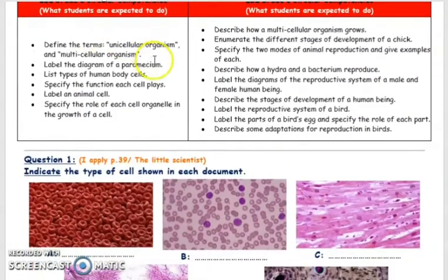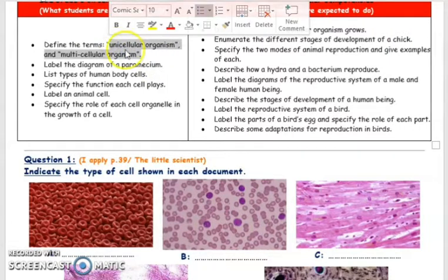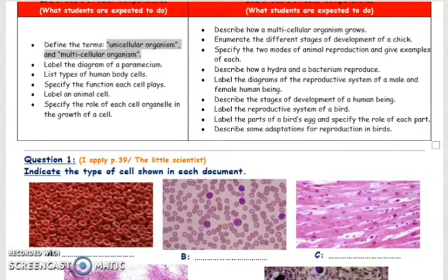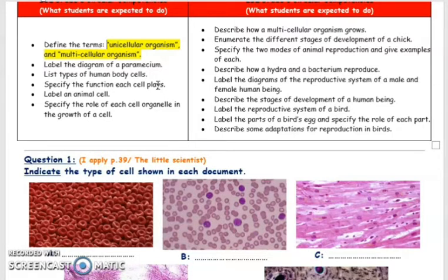In this lesson, we defined or we compared a unicellular organism and a multicellular organism. We said that a unicellular organism, such as the paramecium, is an organism made of one single cell. While multicellular organisms are complex organisms built of many or a big number of cells, or this number can be a small number.